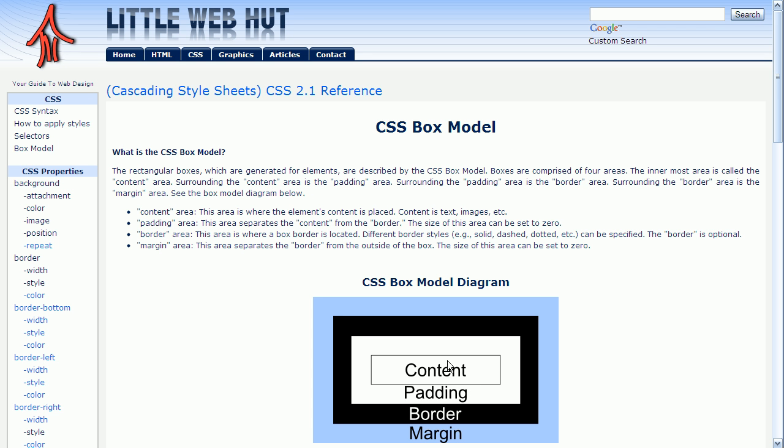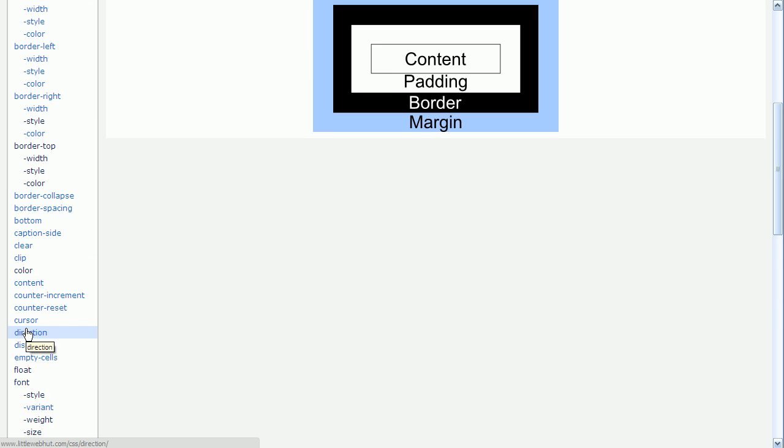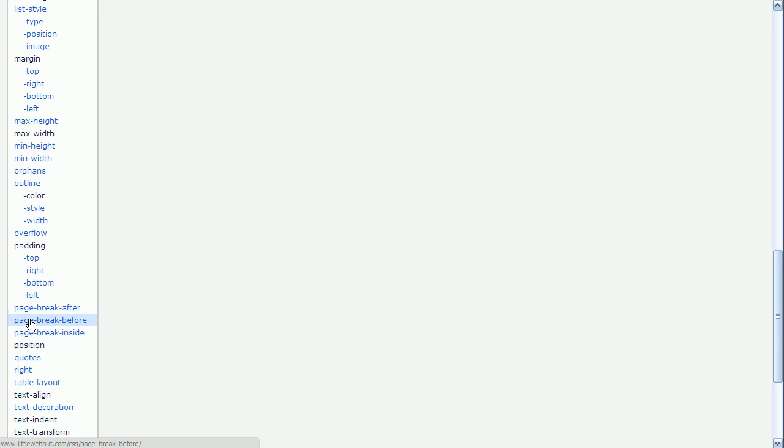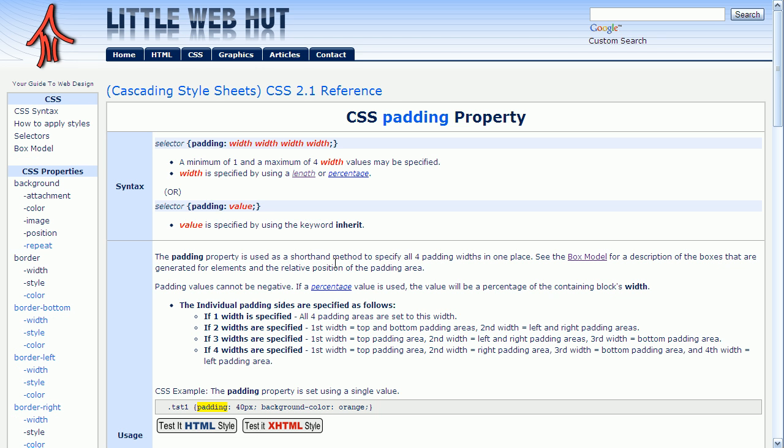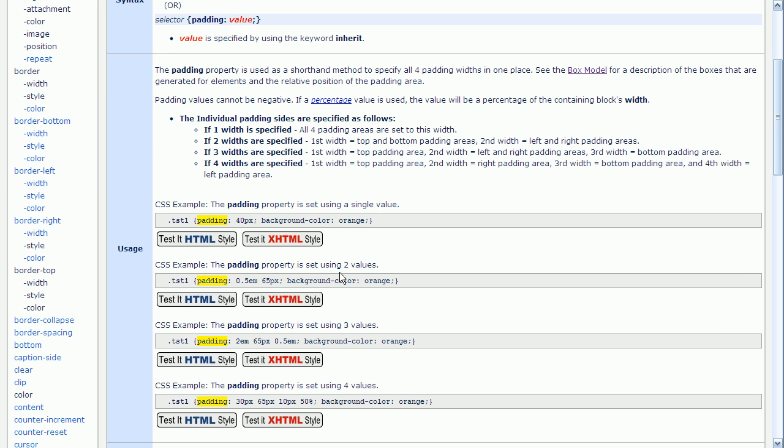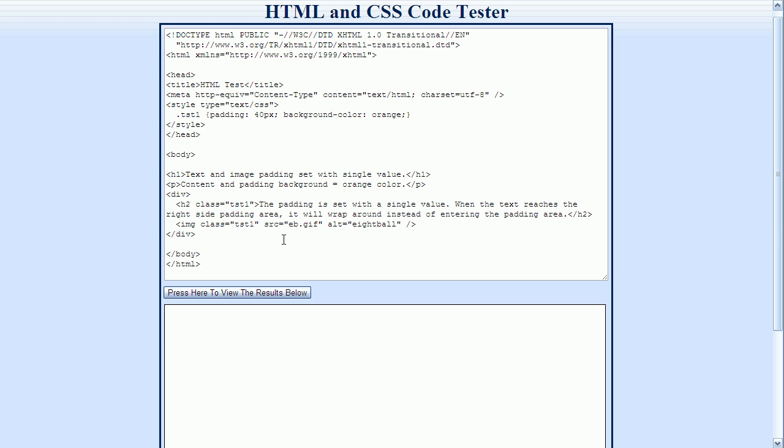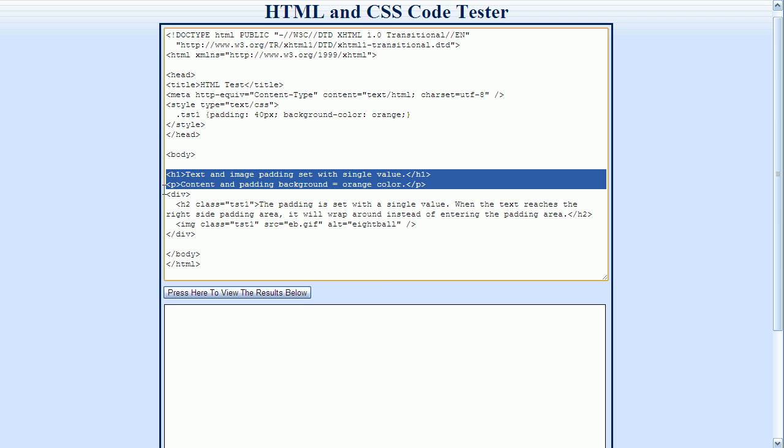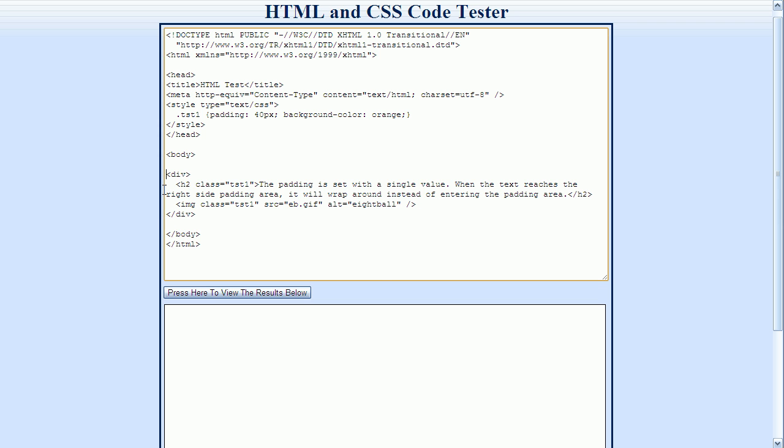Let's look at an example. I'm going to click on the padding link on the left side of the page here. And next I'll click on the test button for the first example. I'm going to delete the first H1 and P element here, because they're not needed for this discussion. I'll start now by pressing the View button.